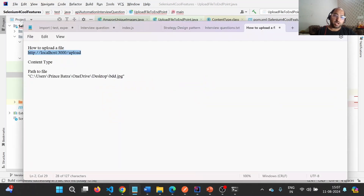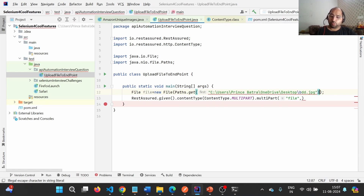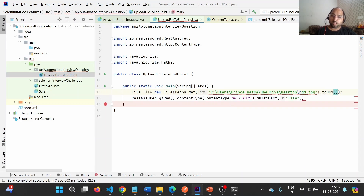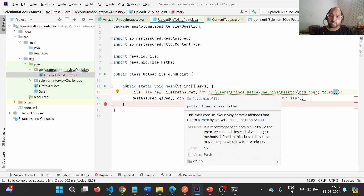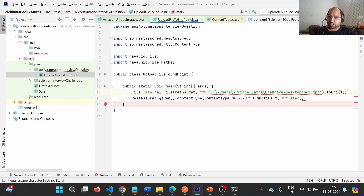I have already copied the path of the file we want to upload, and I will provide it in the get() section. After that, we need to convert this into a URI because that is what this particular file constructor expects. Let me fix the slashes in the path.